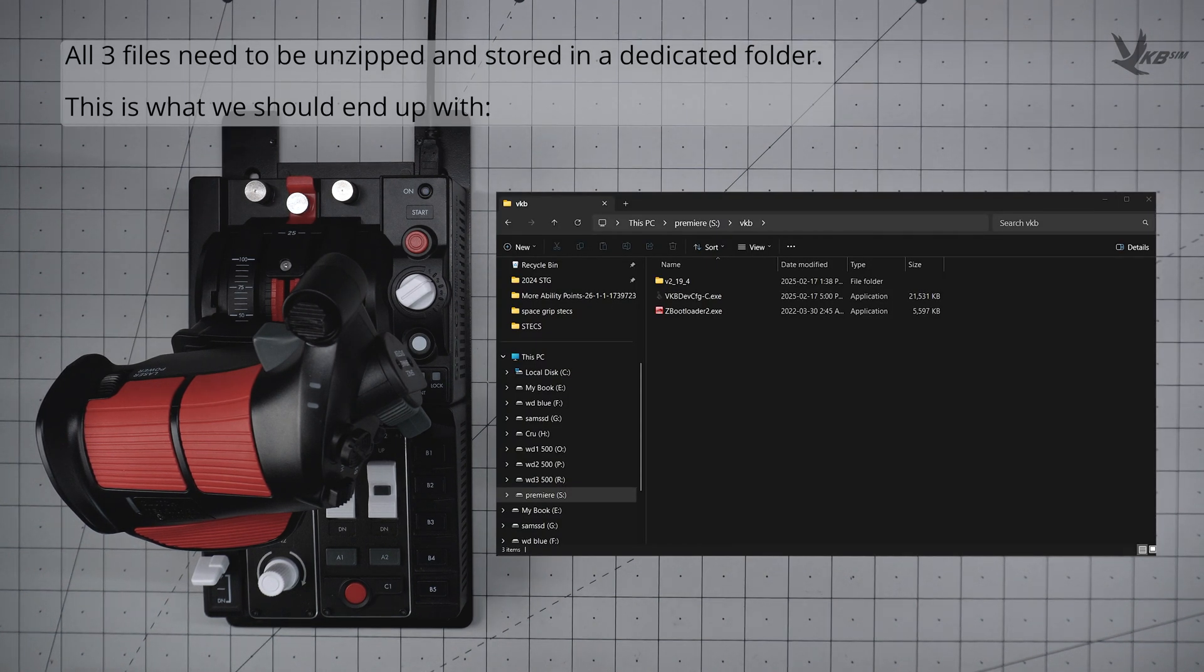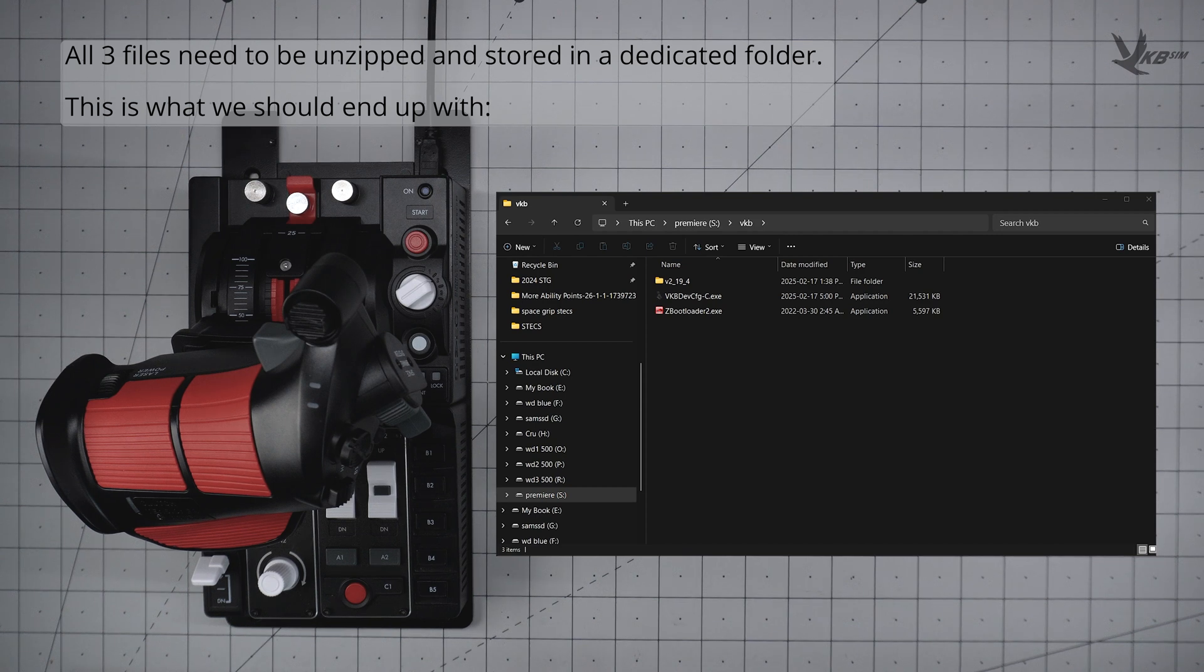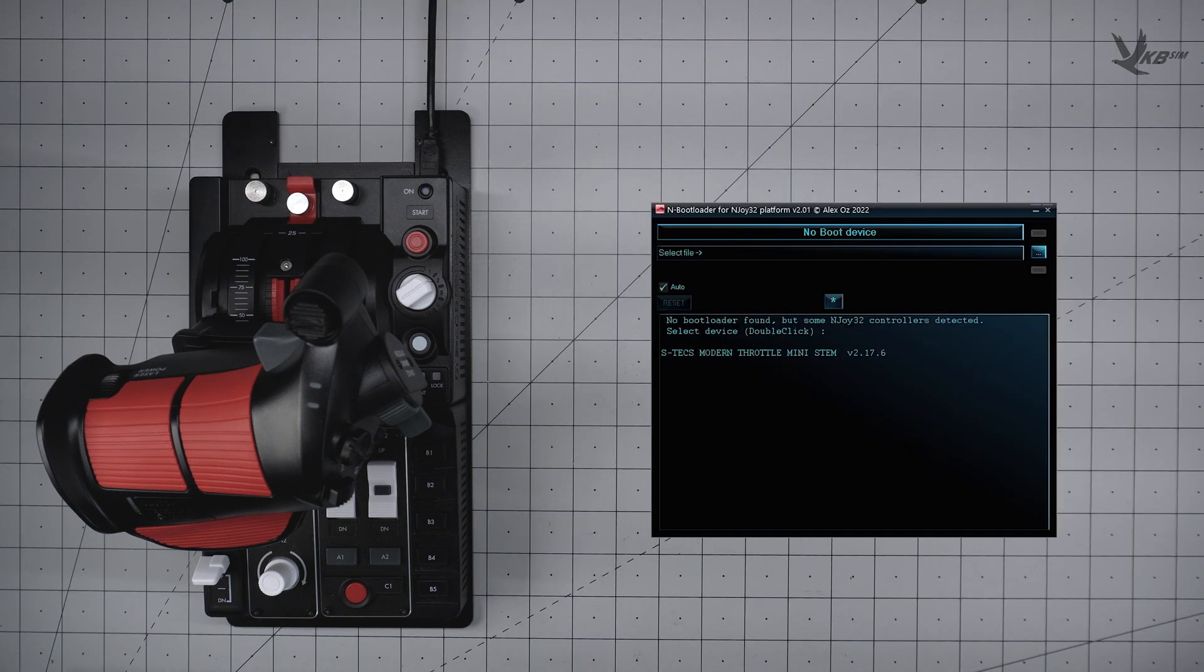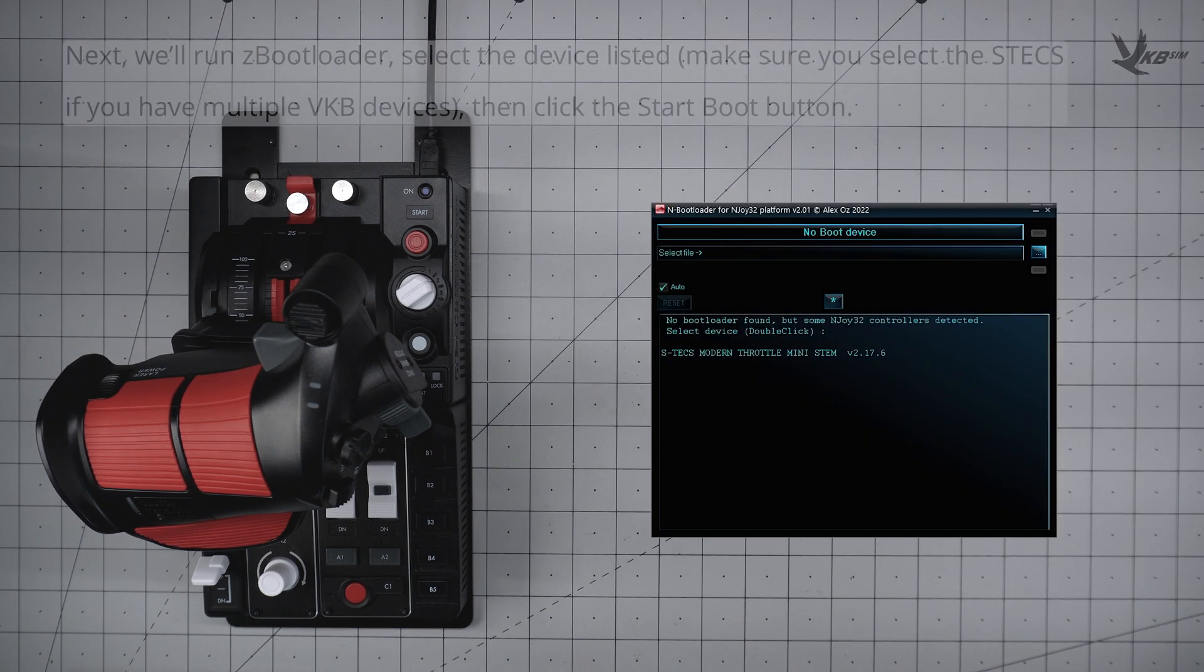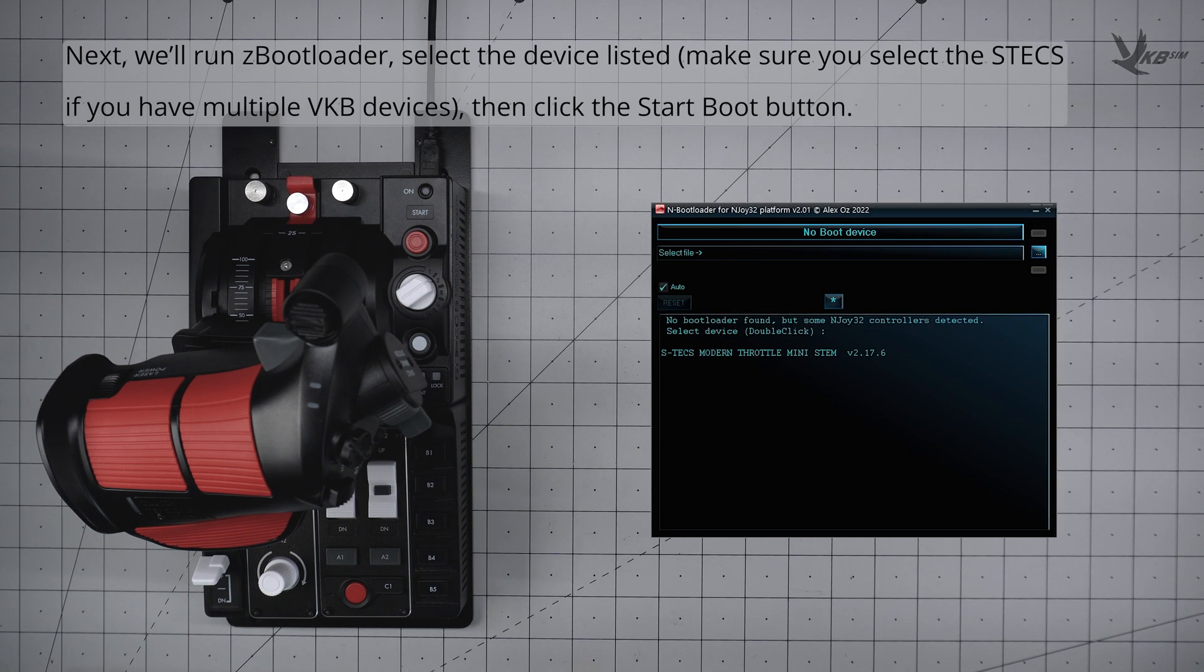We recommend you make a dedicated folder and unzip all of these archives in there. Next, we will want to open ZBootloader.